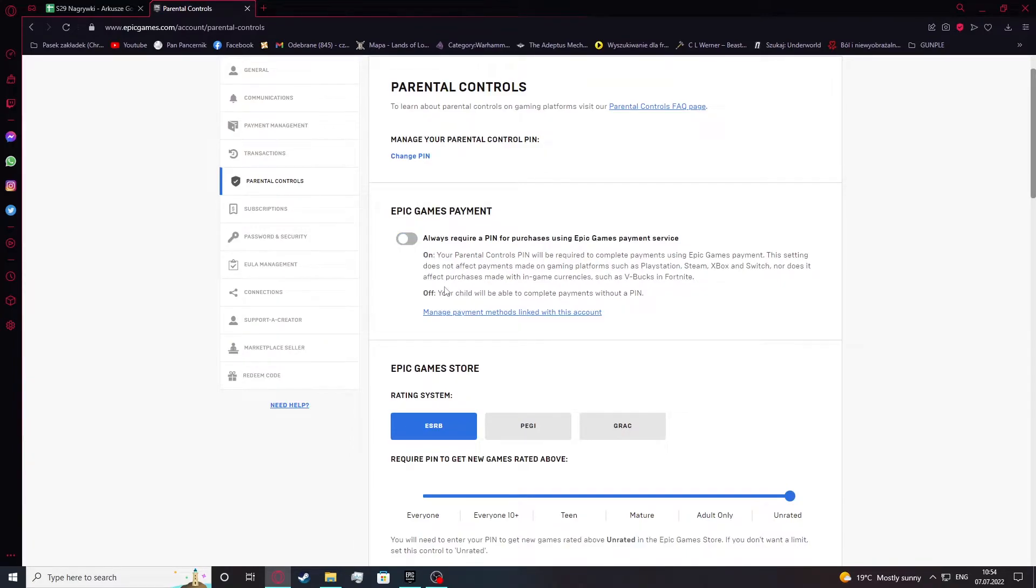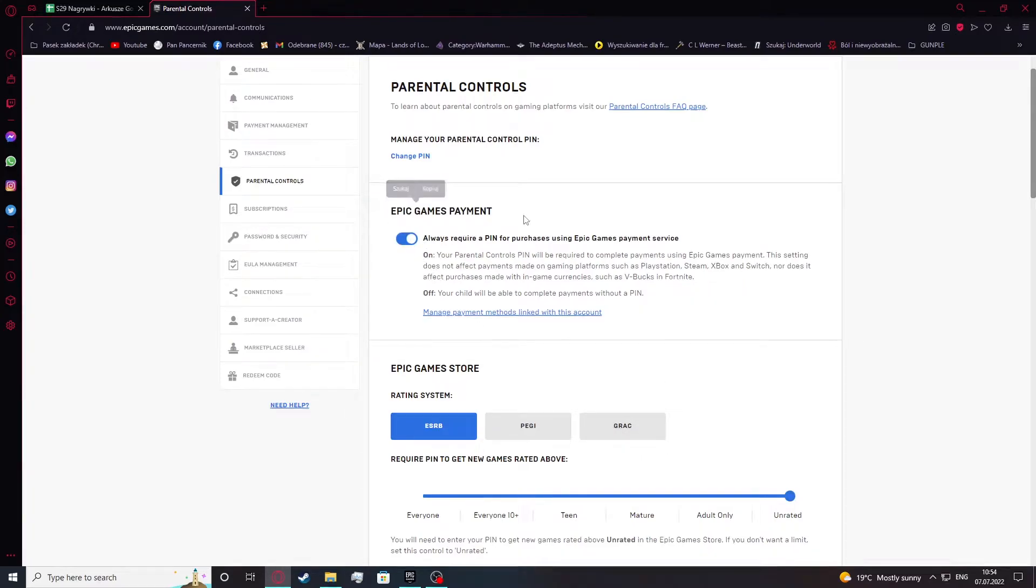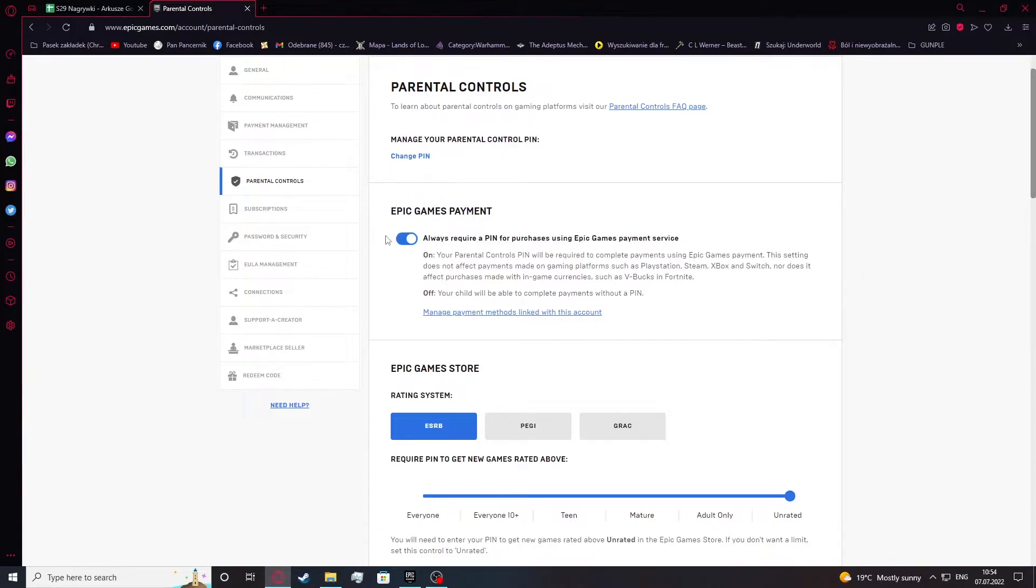If you turn it off, your child will be able to complete payments without any PIN. So if you want to protect your credit card from your children, make sure that it's enabled. If you want your child to just use your card, then leave it on and it should be fine.